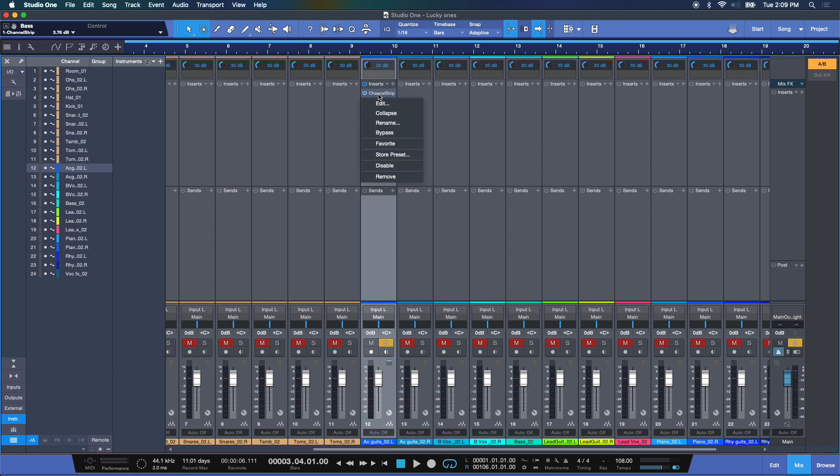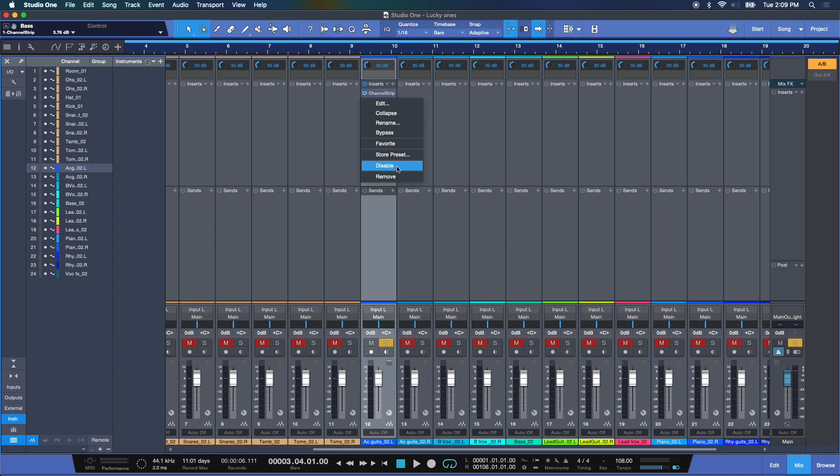All right. Now, if you right click on it, you can edit it, collapse it, rename it, bypass it, and yes, add it to your favorites folder. You can store the preset, disable it. Disabling it will disable the insert, but leave it visible for you to see there. So, you know it's still there if you want to use it, but it'll be grayed out. And you can remove the effect.